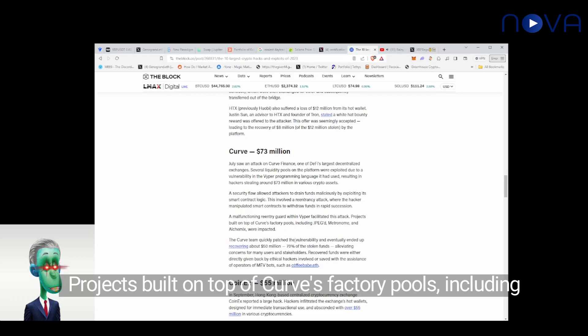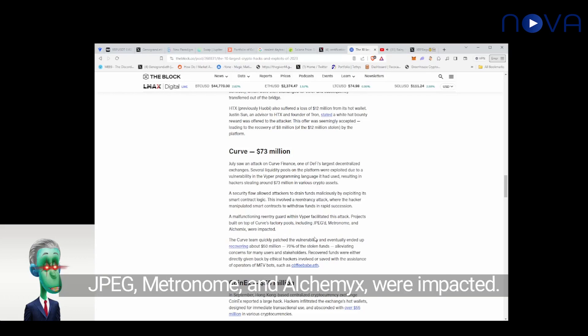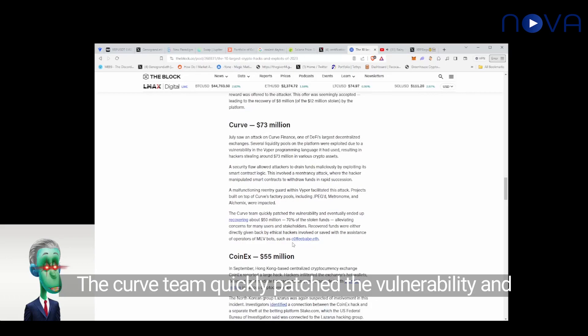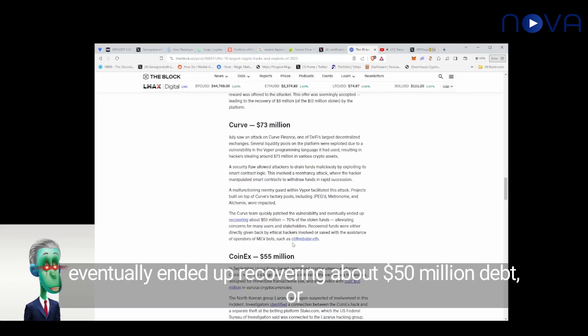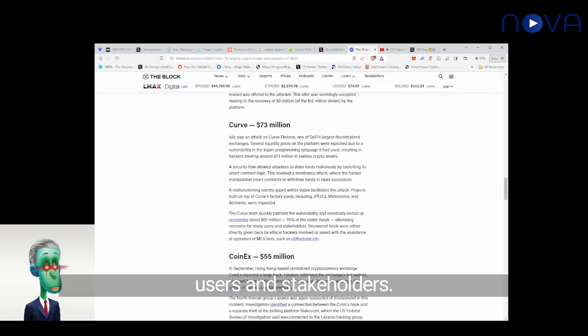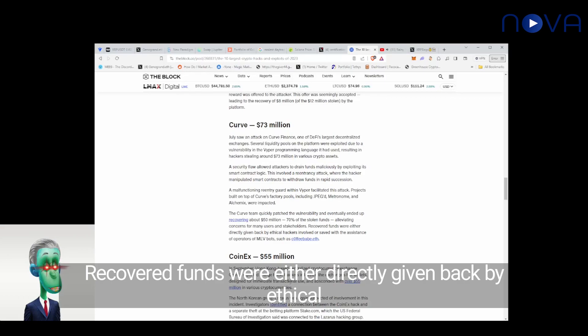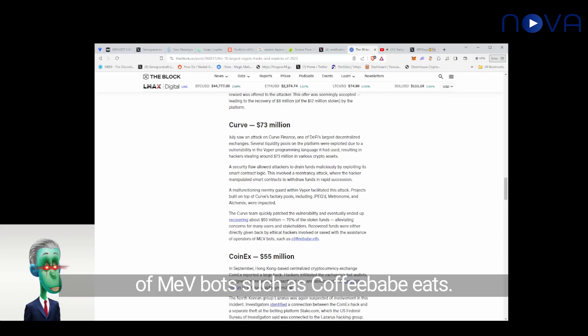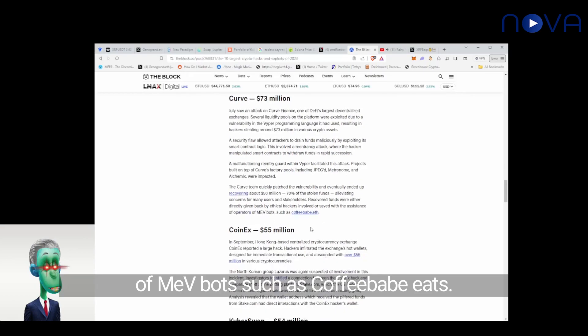Projects built on top of Curve's factory pools, including JPEG, Metronome, and Alchemix were impacted. The Curve team quickly patched the vulnerability and eventually ended up recovering about $50 million, or 70% of the stolen funds, alleviating concerns for many users and stakeholders. Recovered funds were either directly given back by ethical hackers involved or saved with the assistance of operators of MEV bots, such as c0ffeebabe.